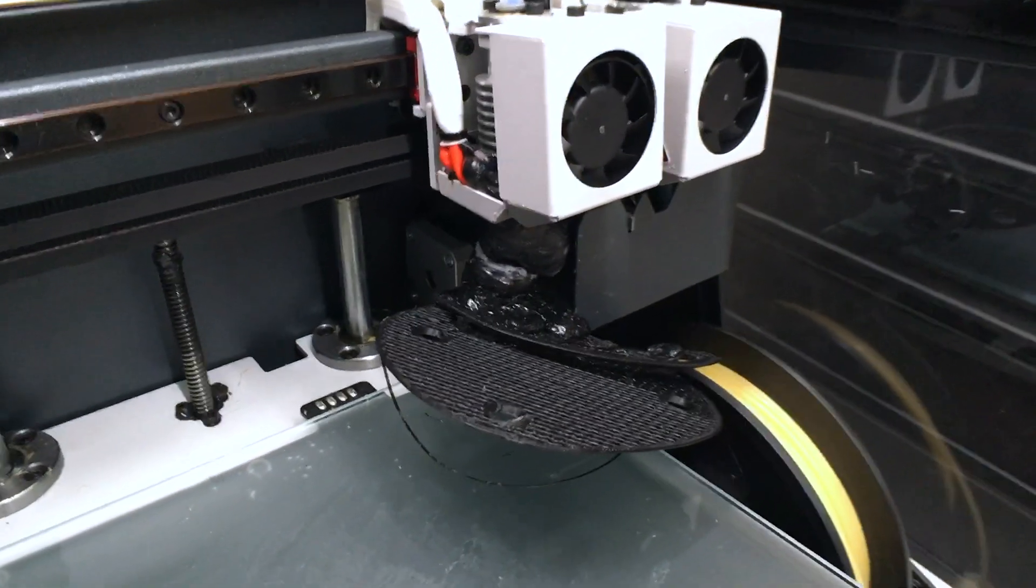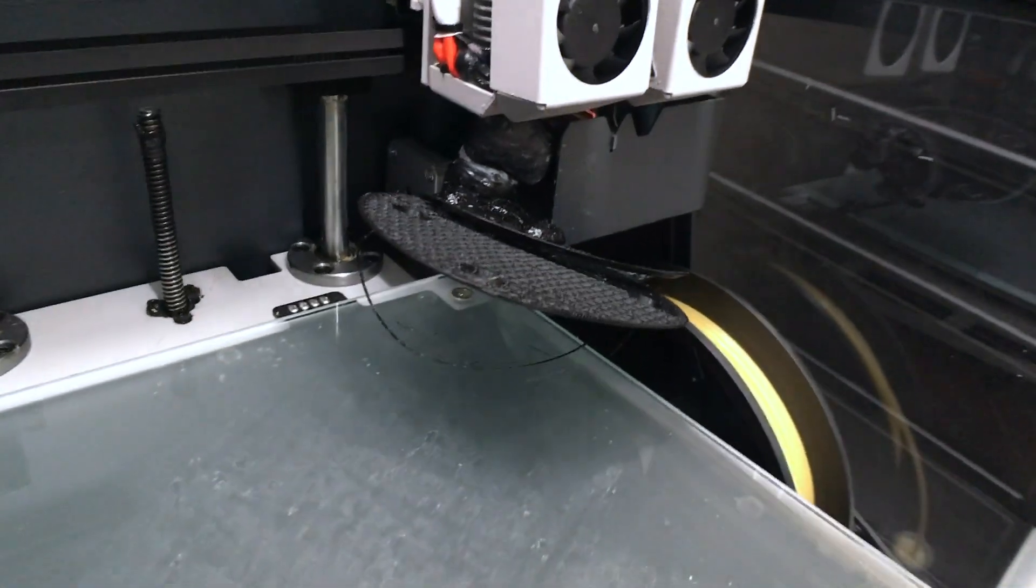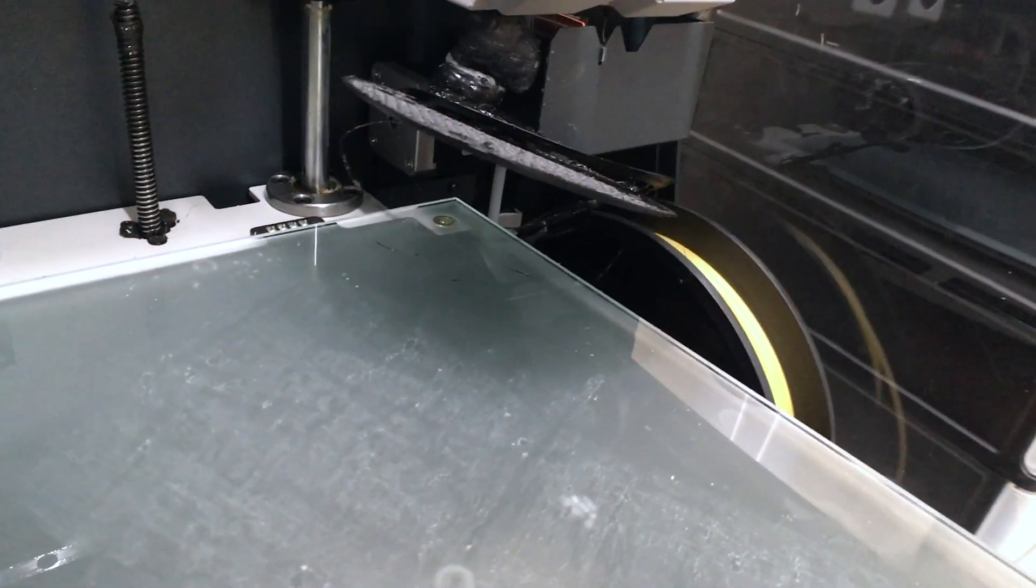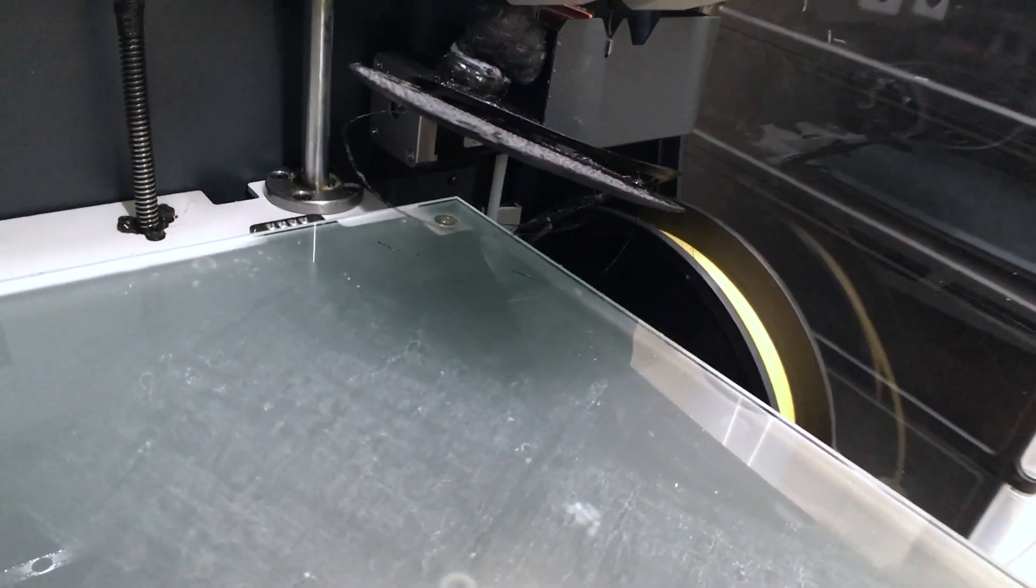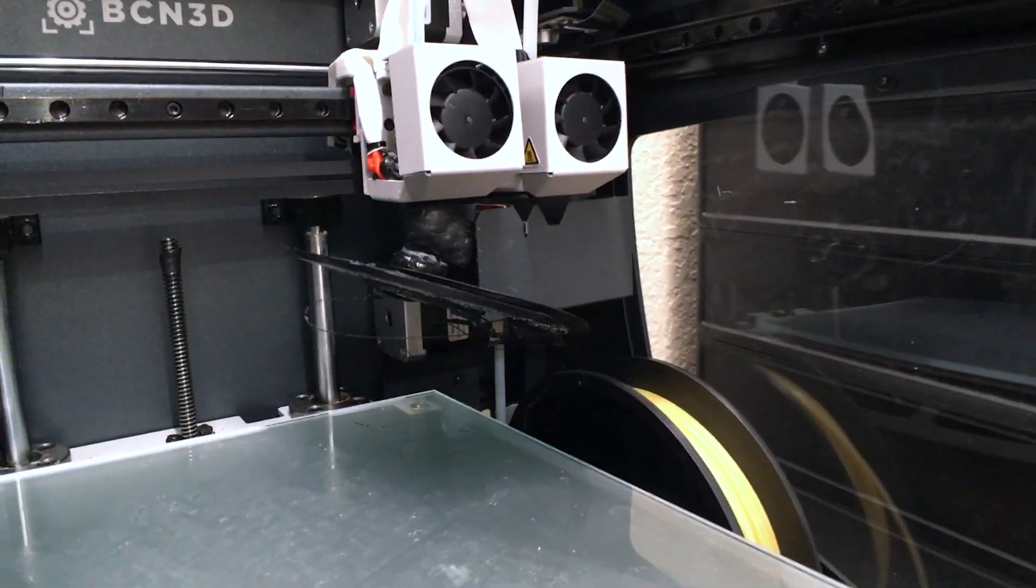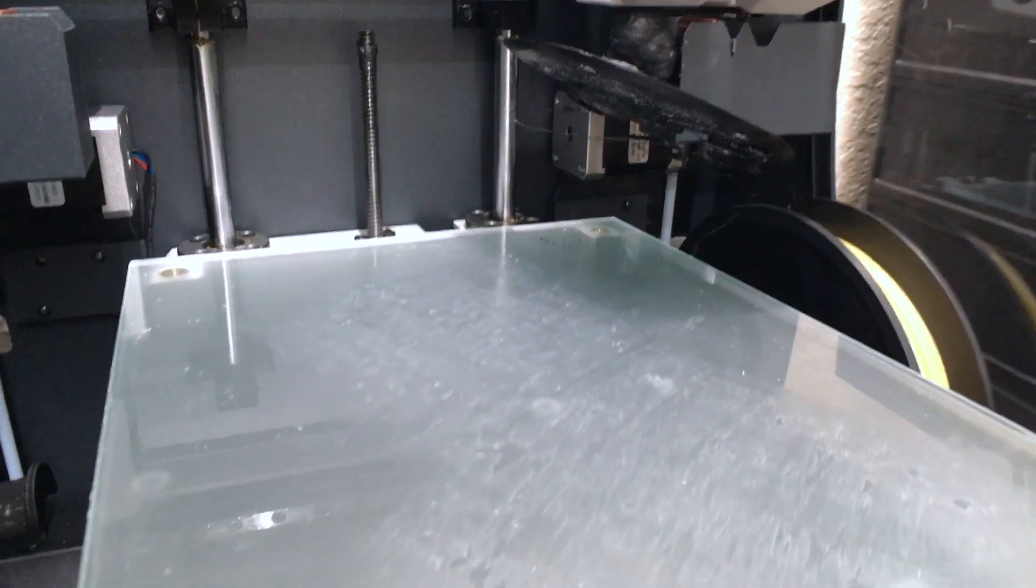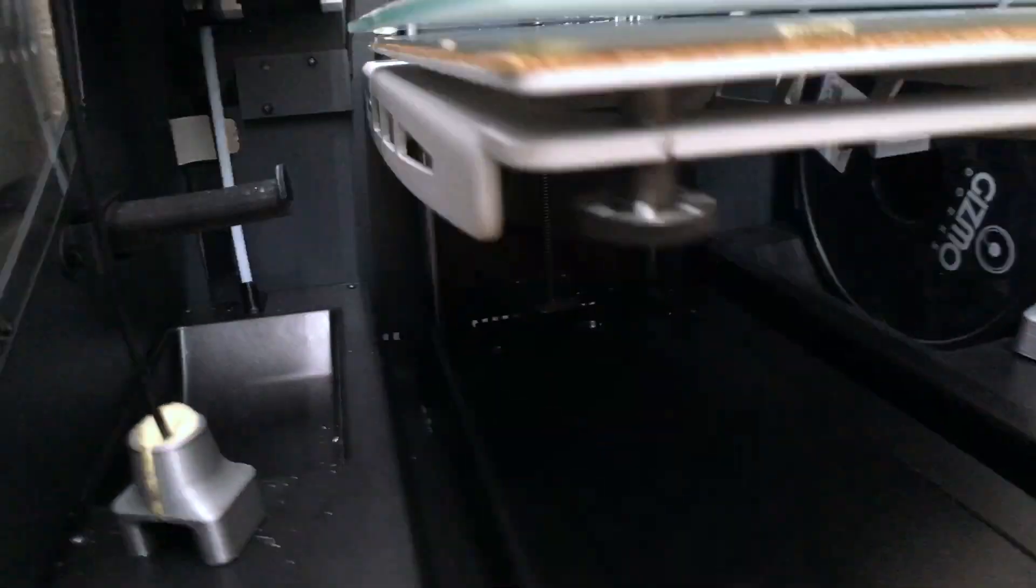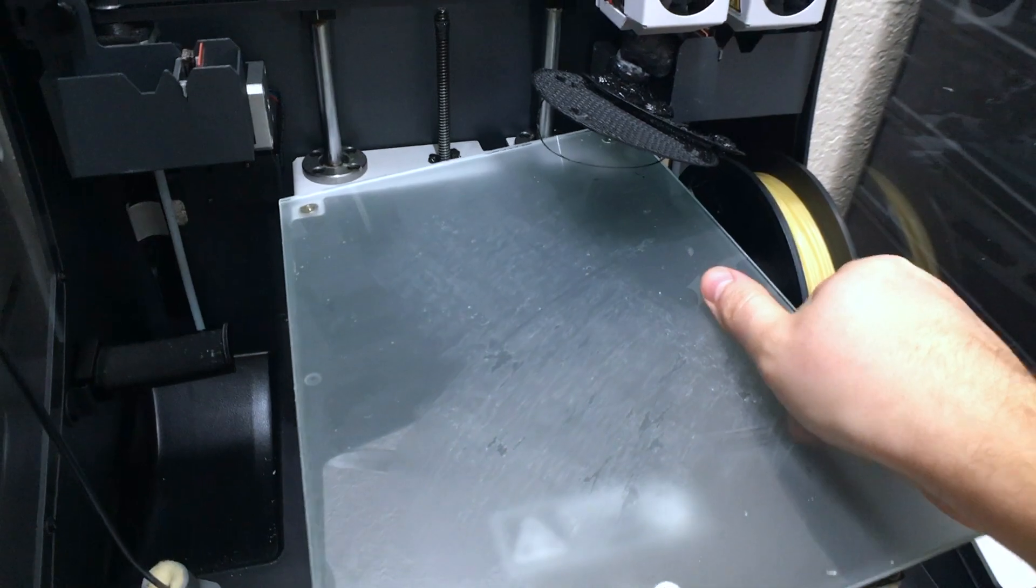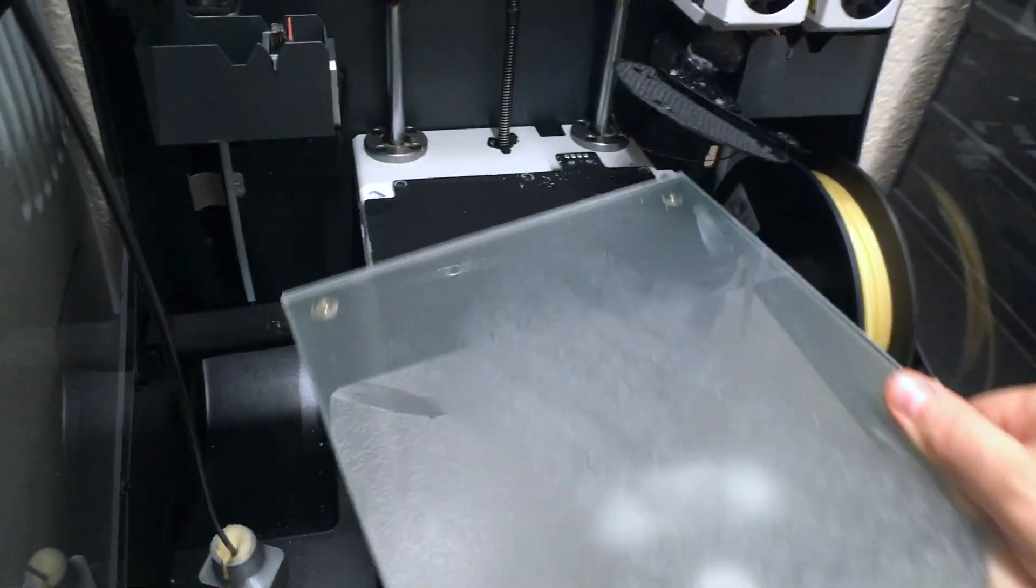Before I started this print job, I cleaned the glass and put a fresh glue layer, as this combination works best. Then I was watching how the work progressed for about an hour. Same parts as a week ago with the same material and parameters.